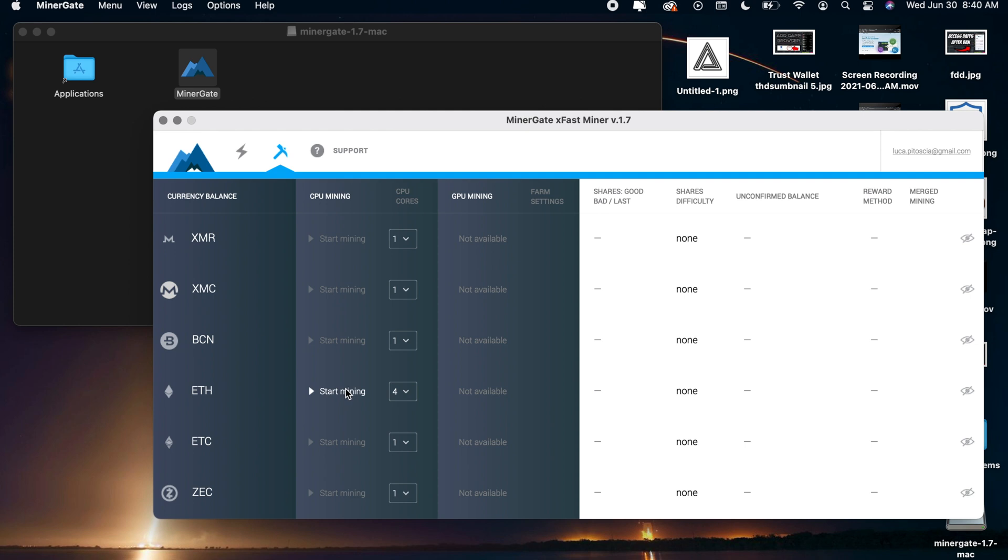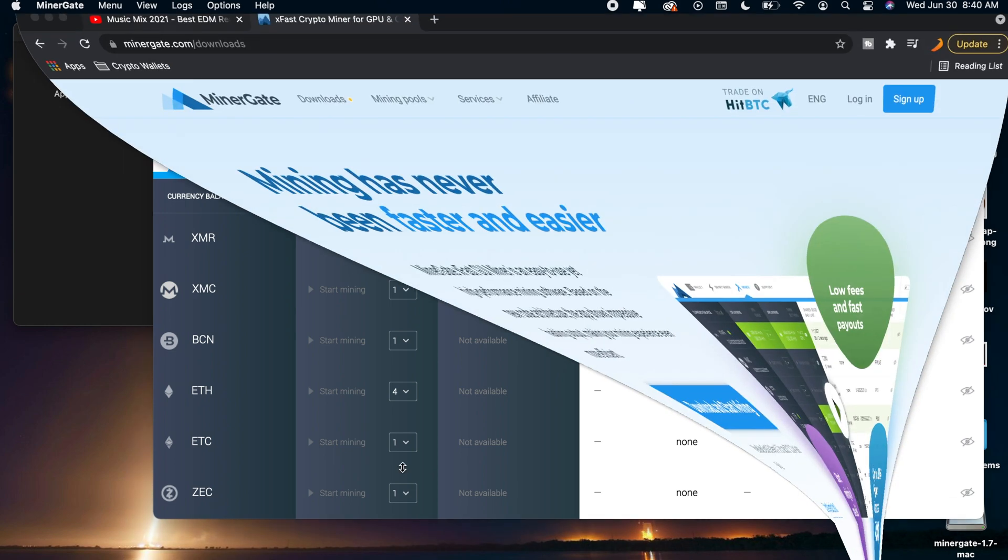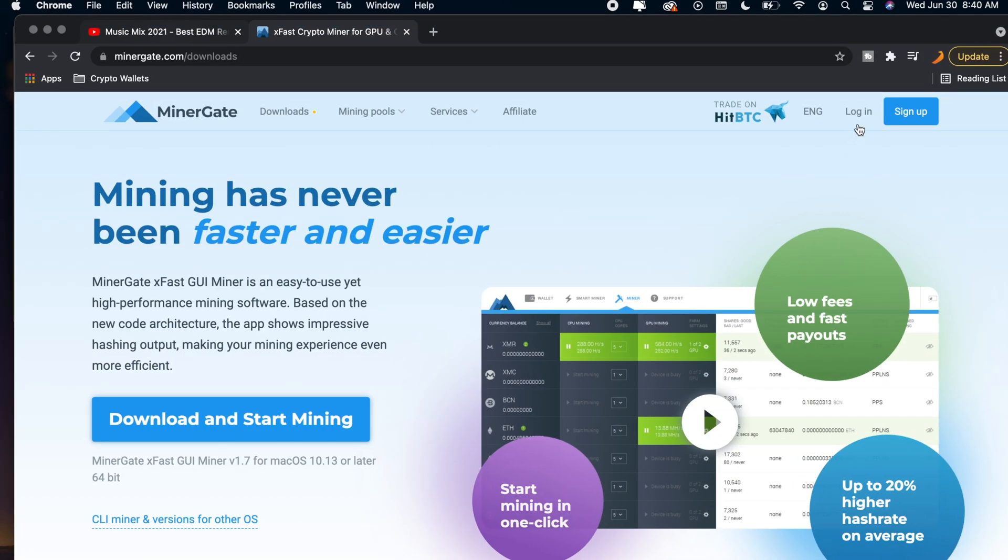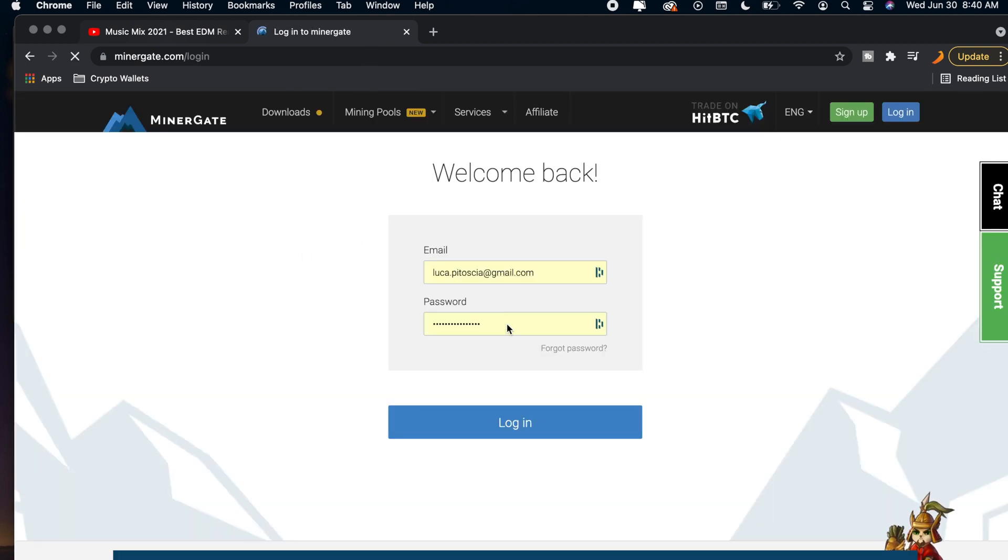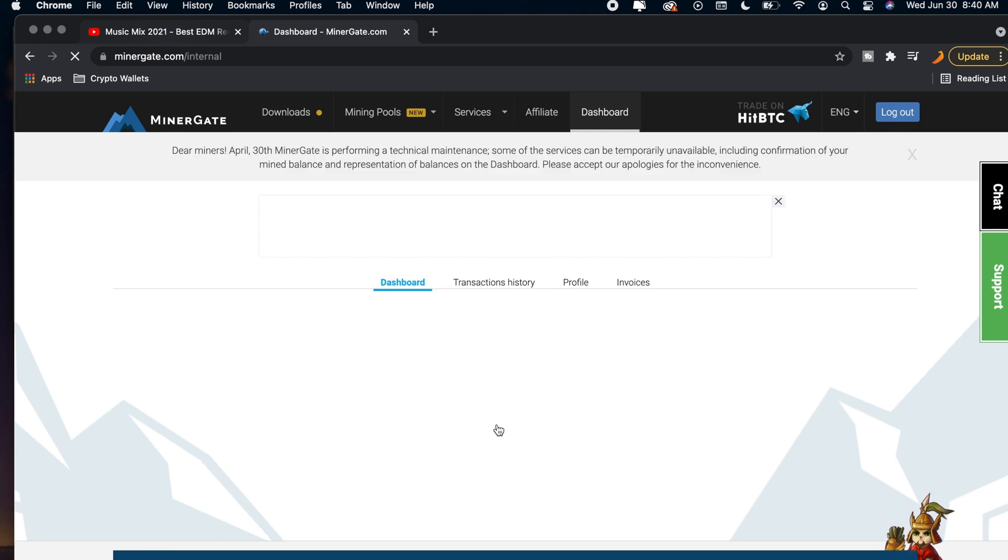Now to see your rewards and stuff it will show it right here on the right but you could also go over to the website and sign into your account, the same account that you signed in on MinerGate. So if you just go over to the website and log into your account right here you will be able to see your balances and then you'll be able to withdraw to a wallet as well.